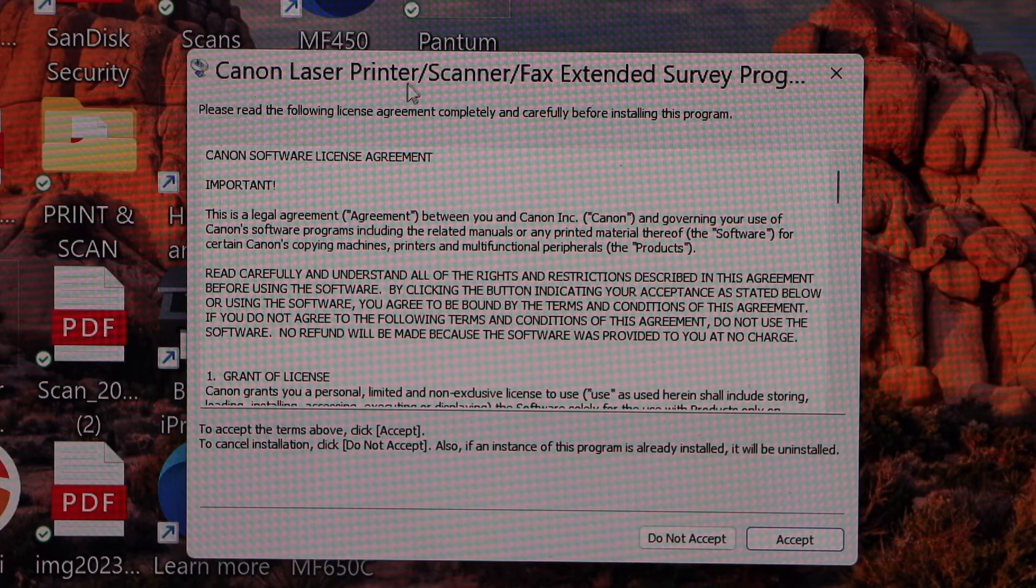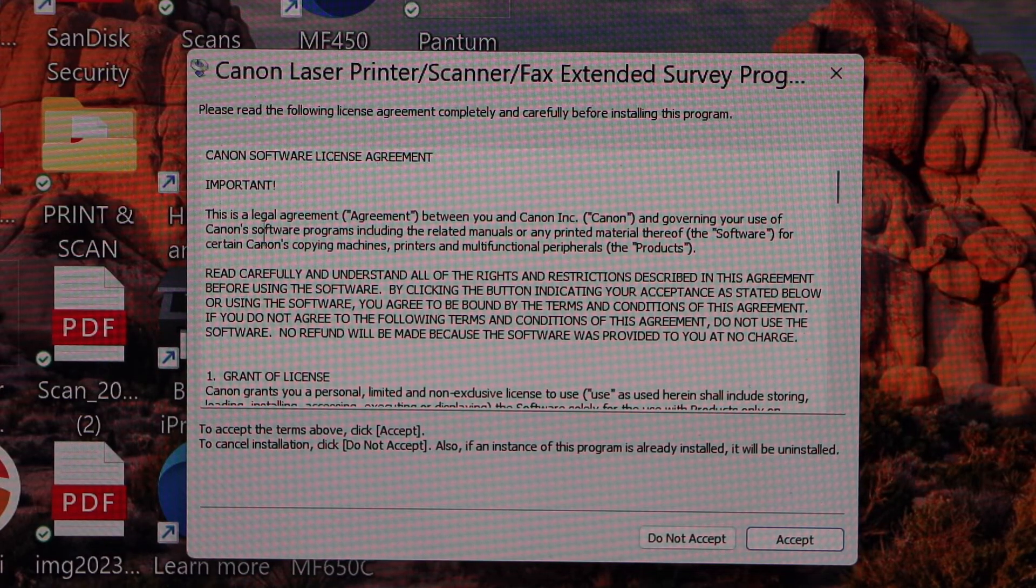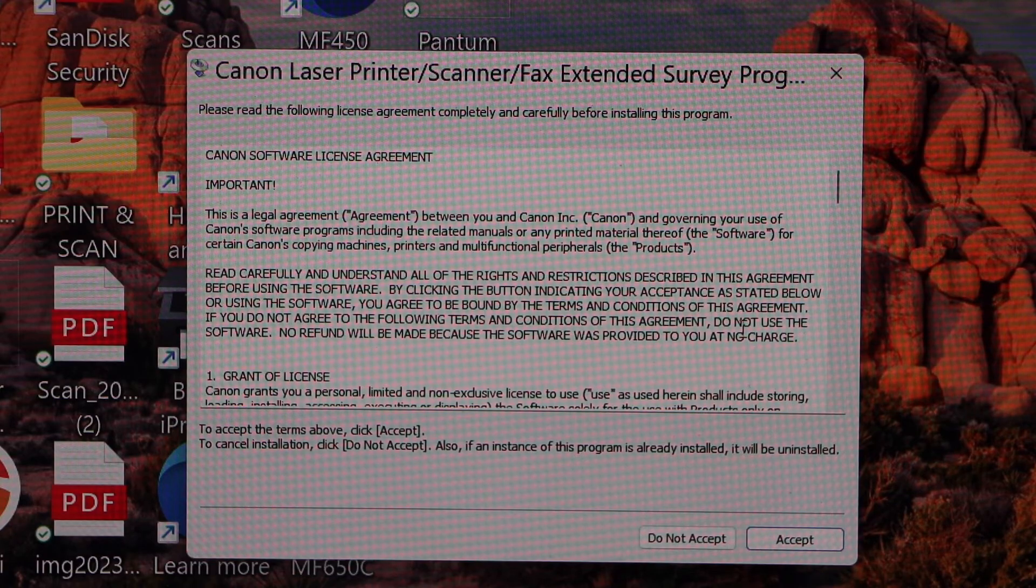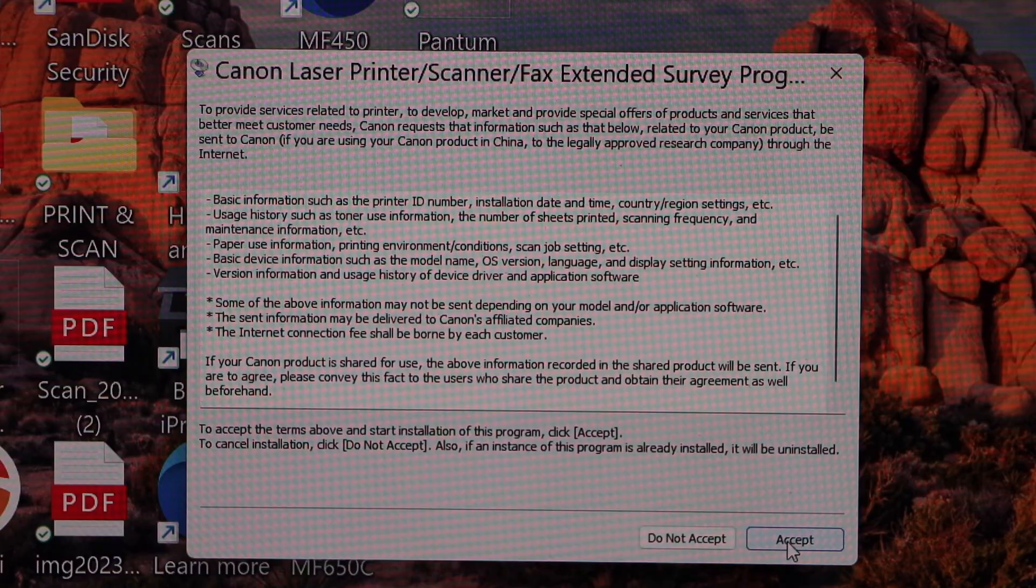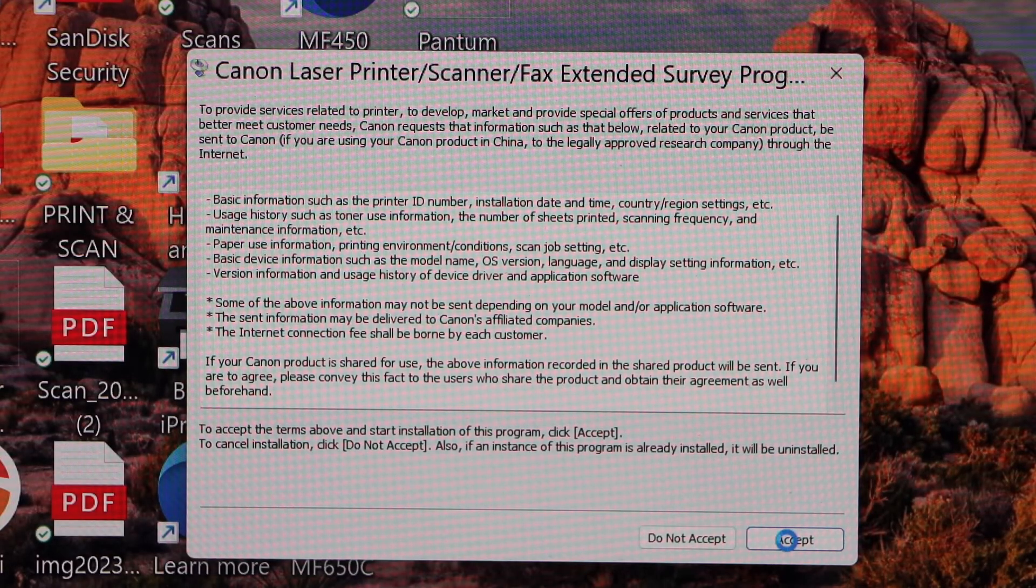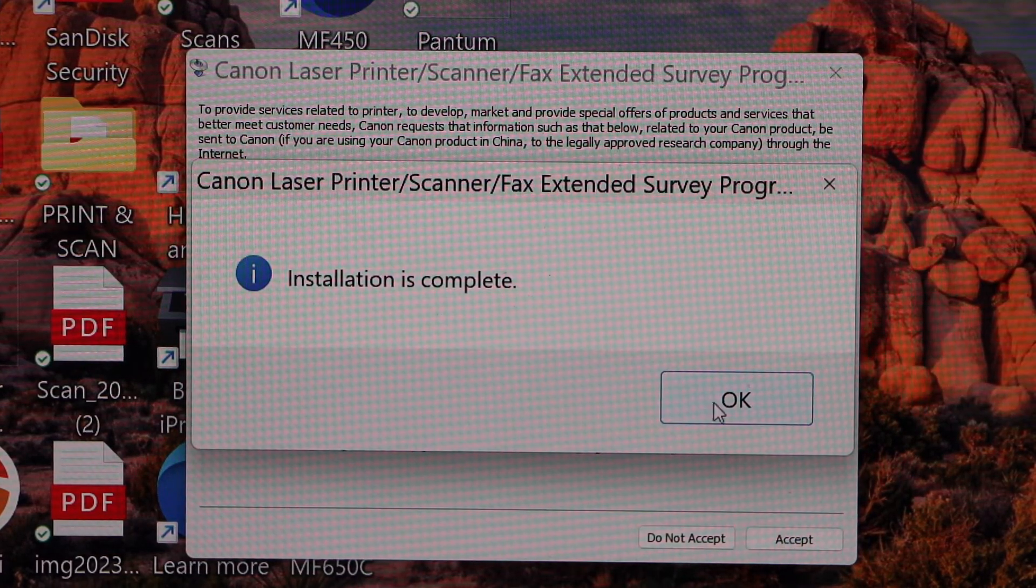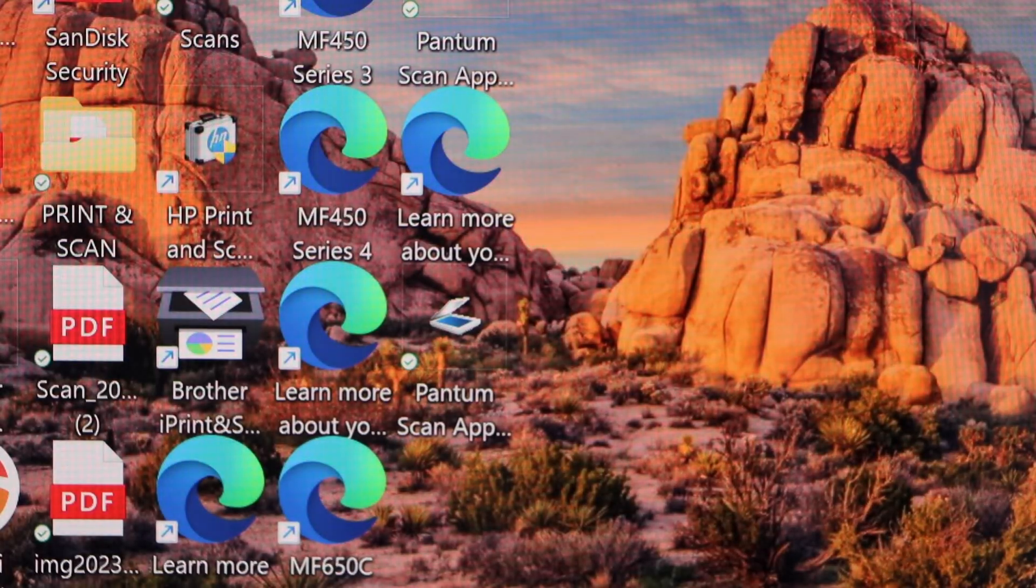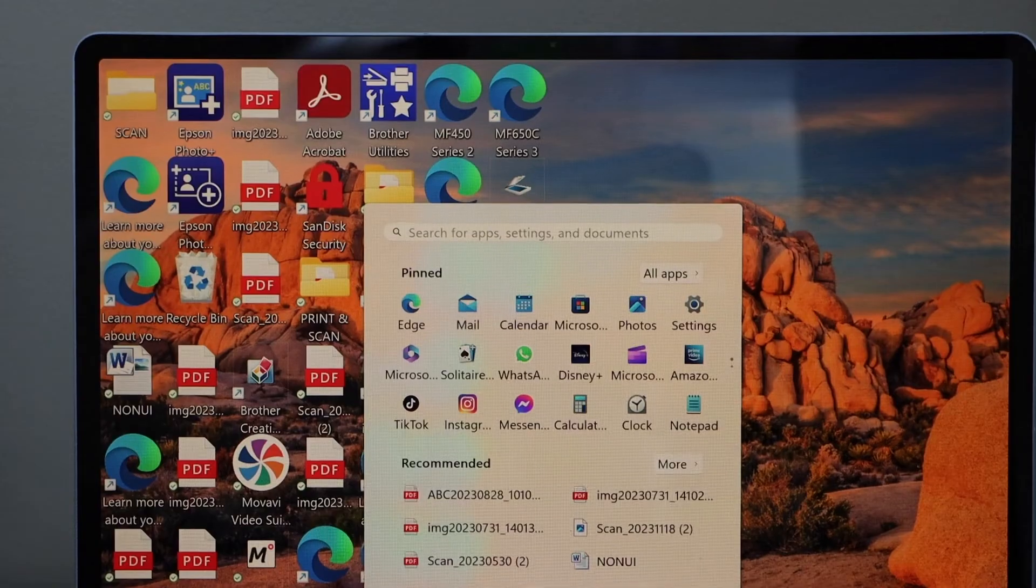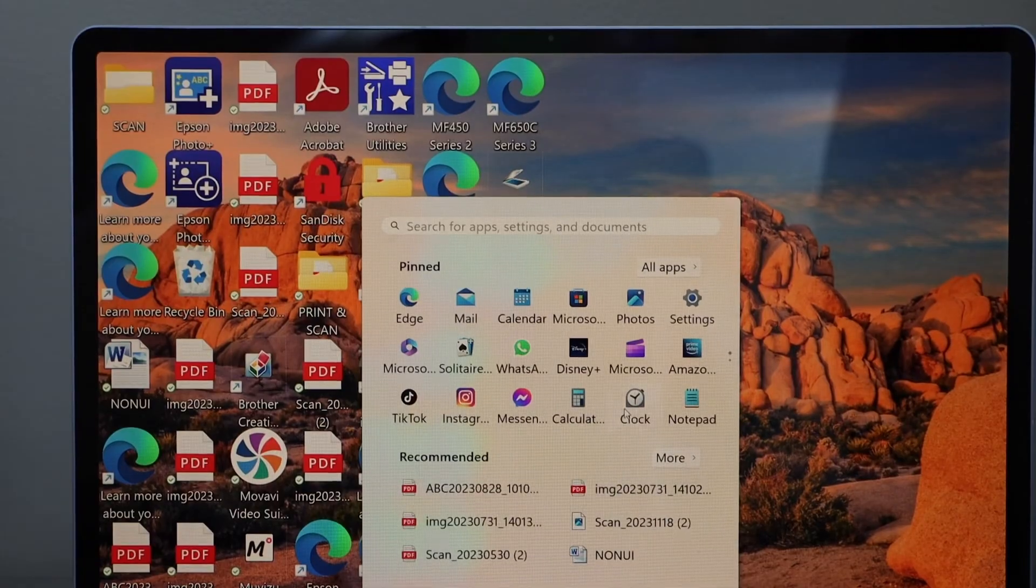Next is to continue downloading the drivers regarding this printer. So click on this small window. Click on the accept. Agree with terms and conditions. Installation is complete. Press okay. Click on the start button. Go to the settings.